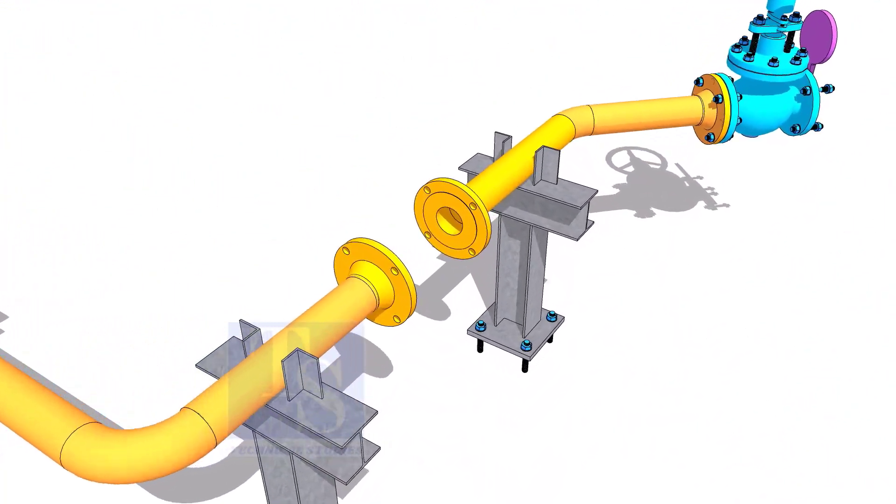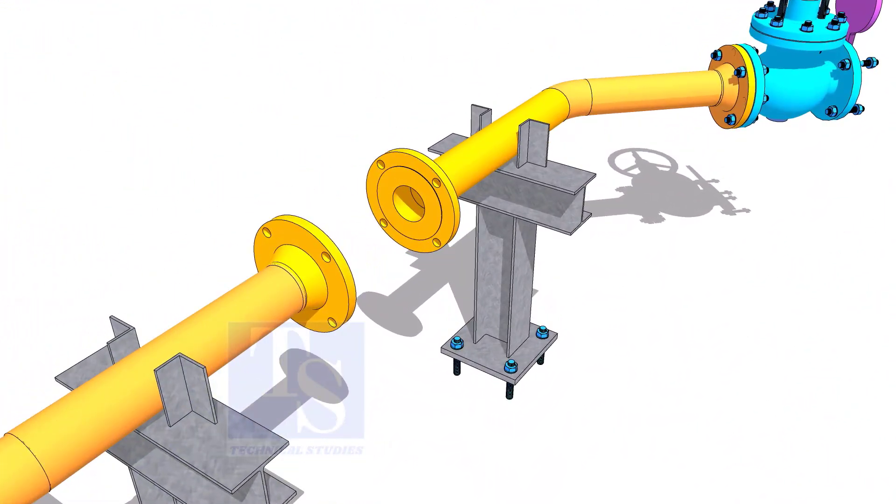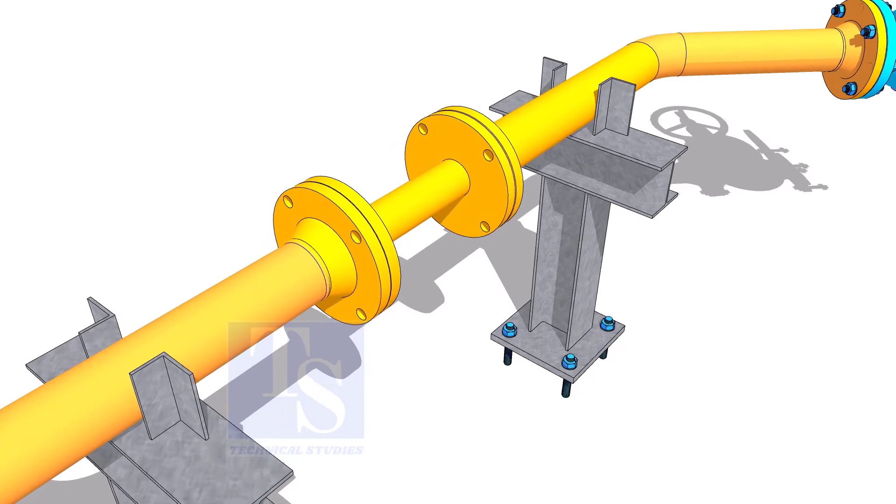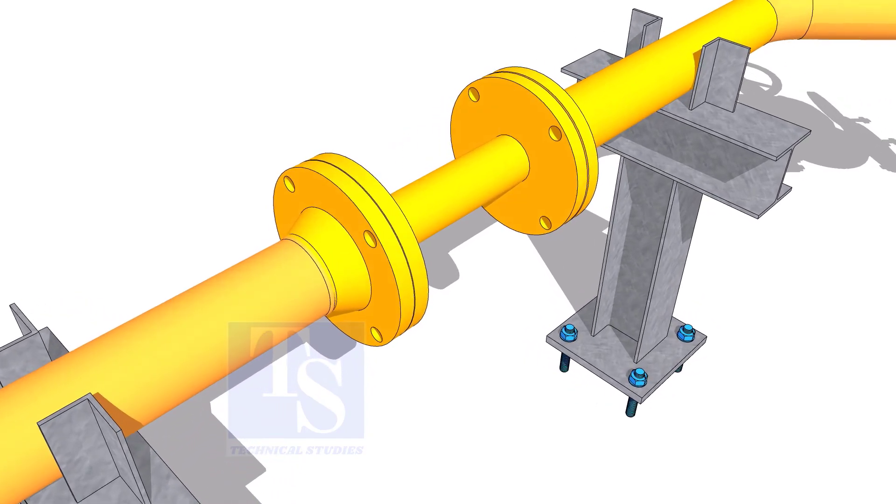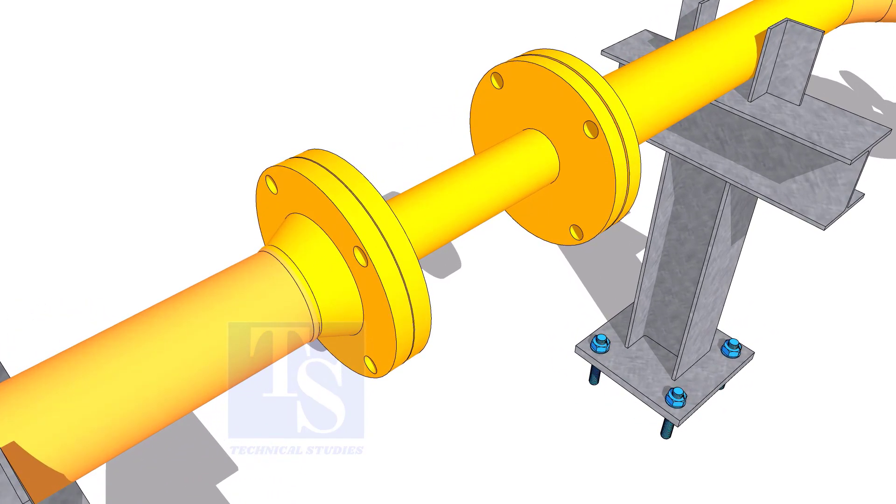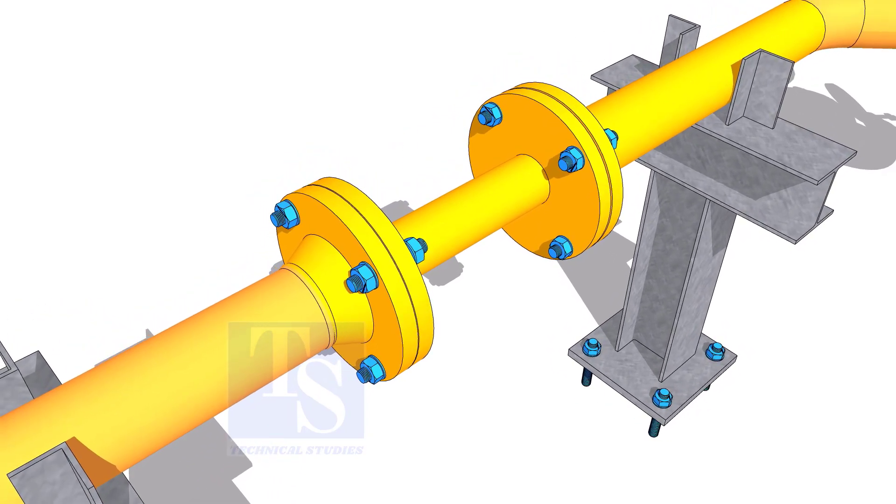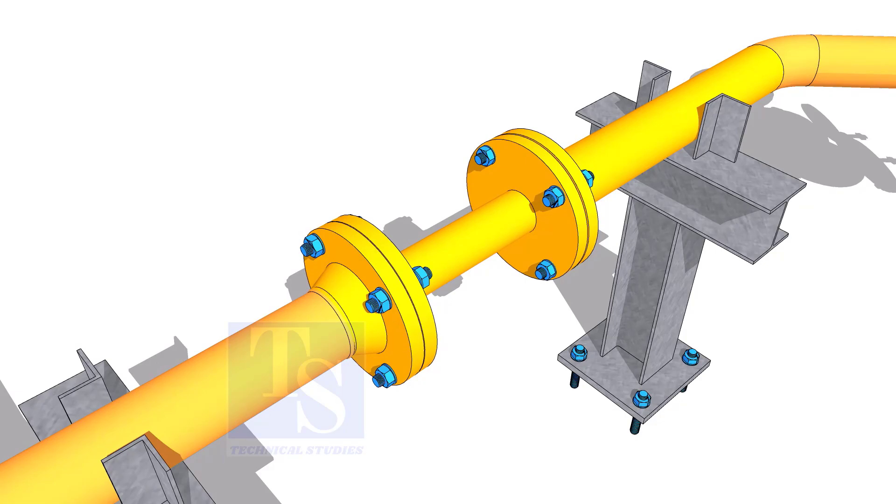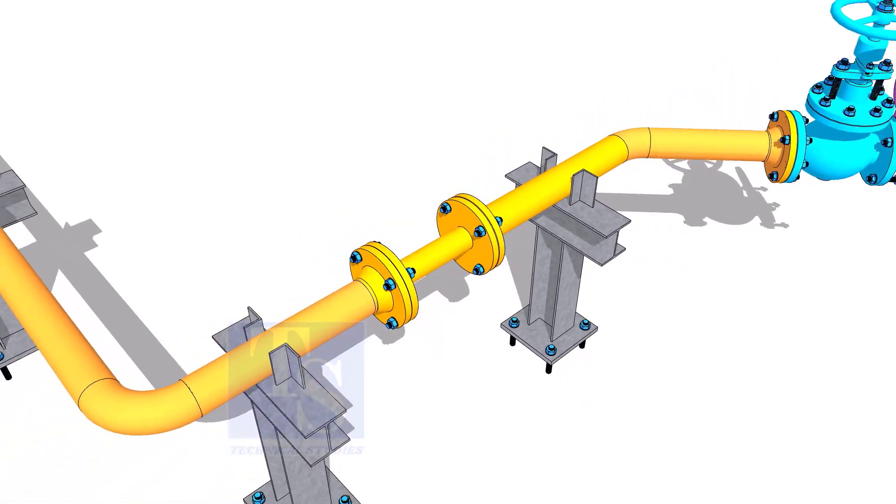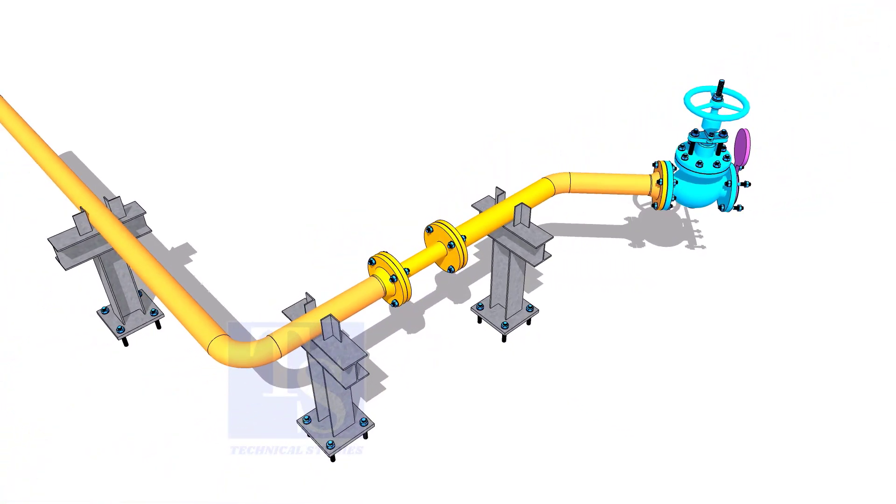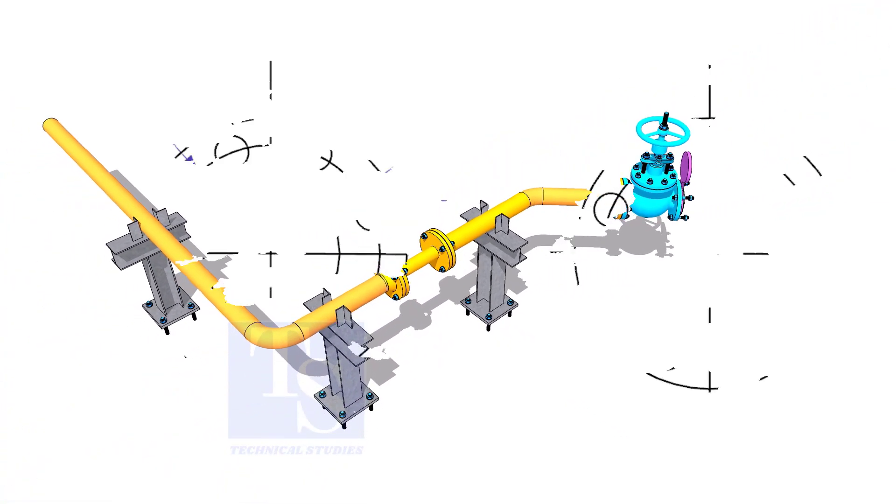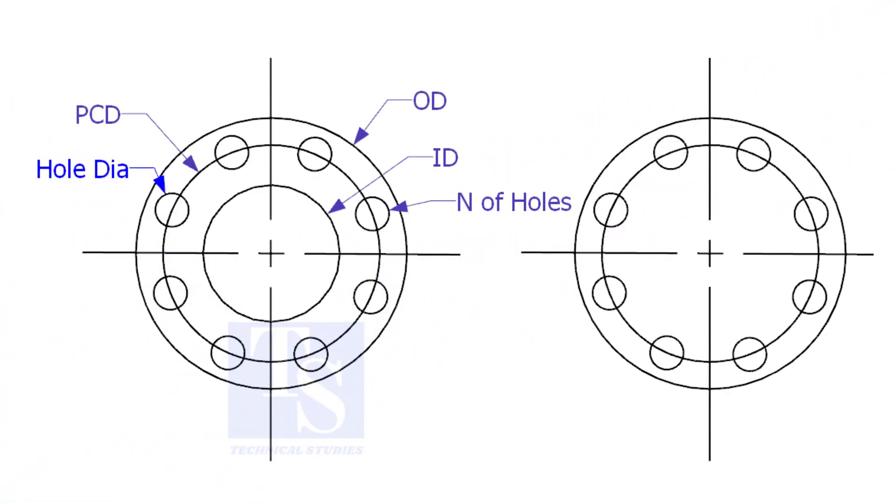Other use of plate flange is making temporary spools to replace valves and equipment on a piping system. There are two types of plate flanges: open and blind.